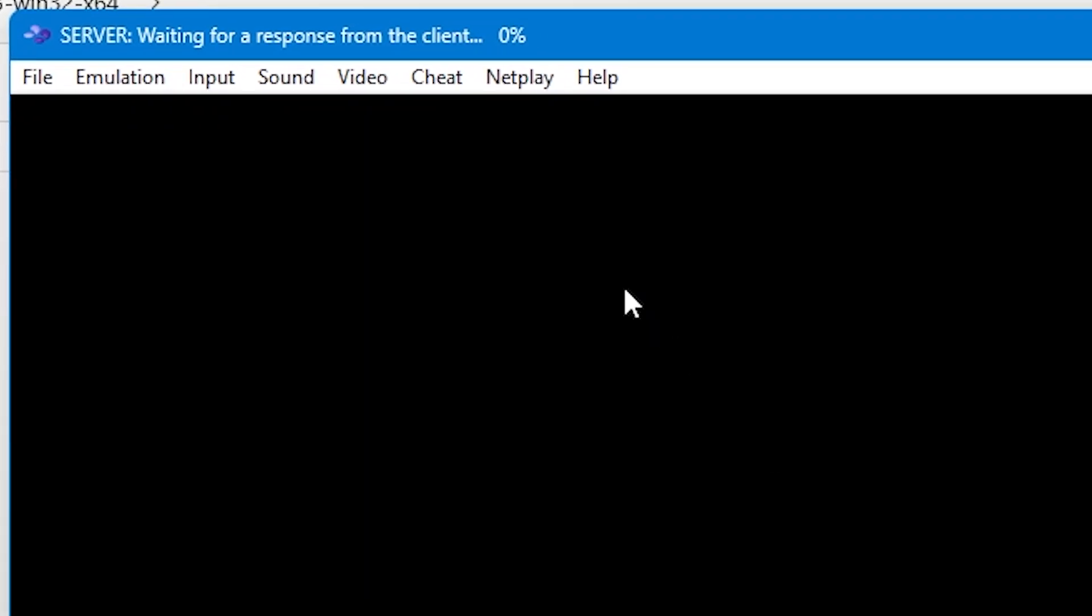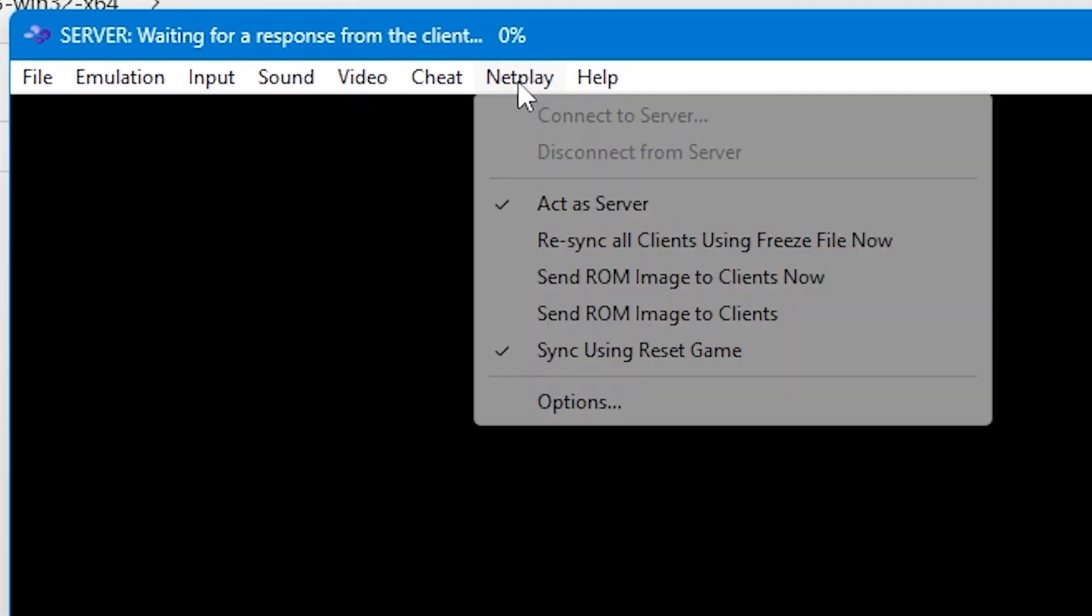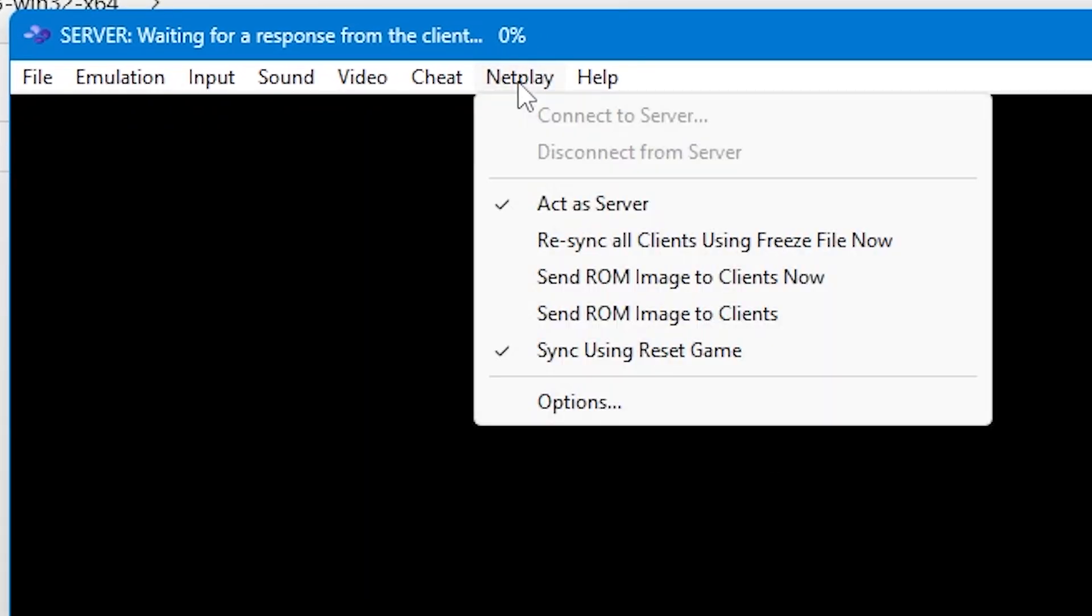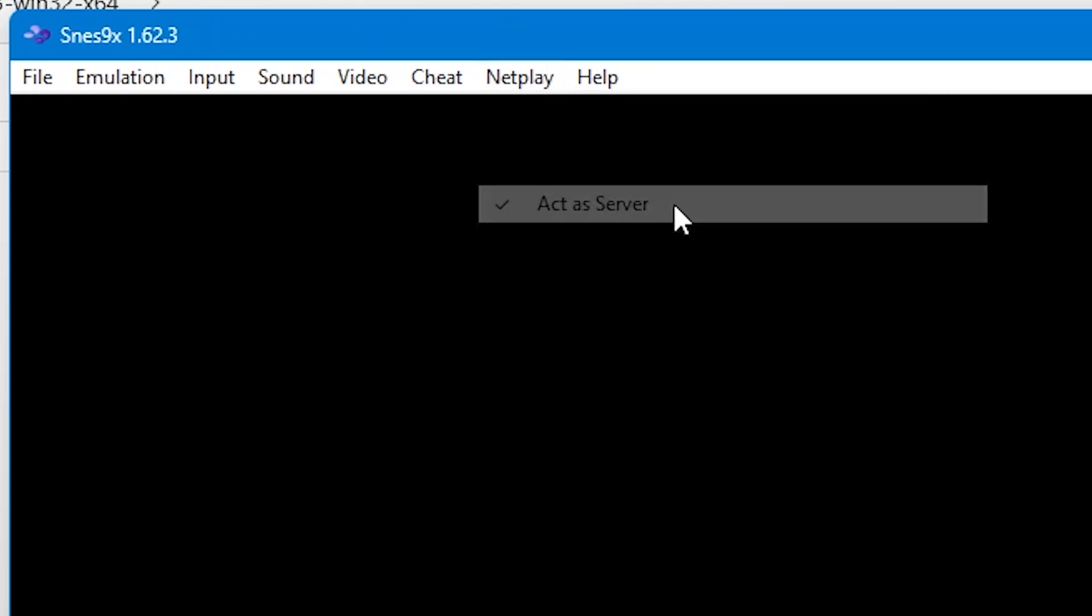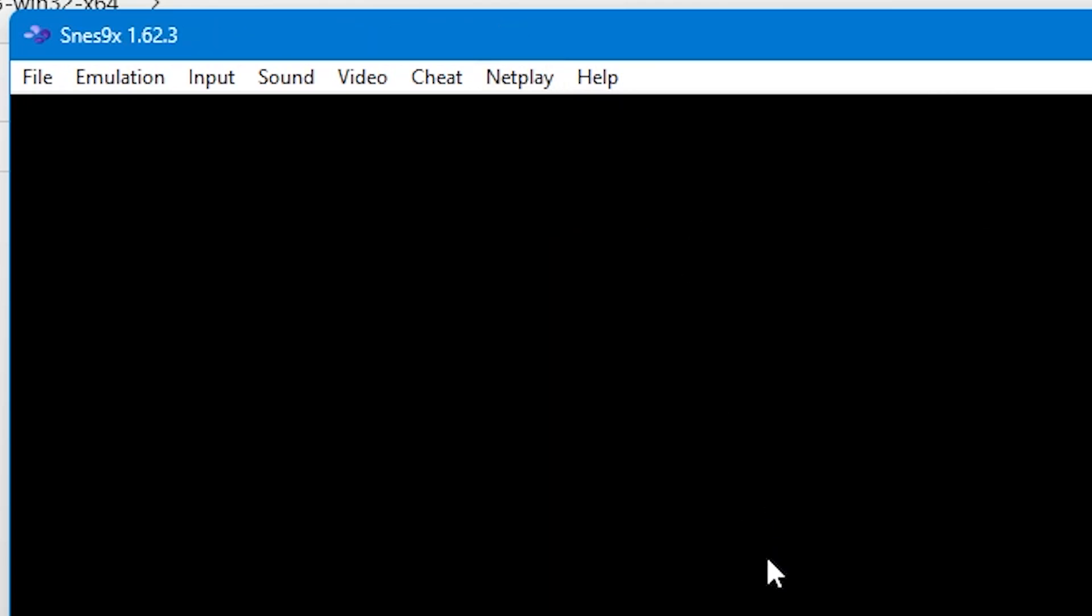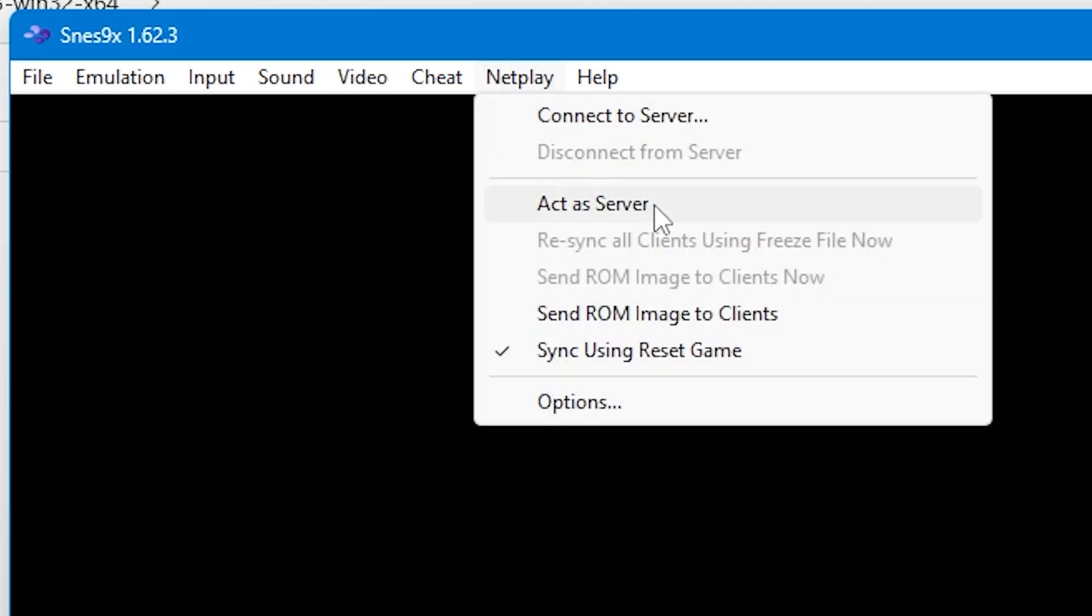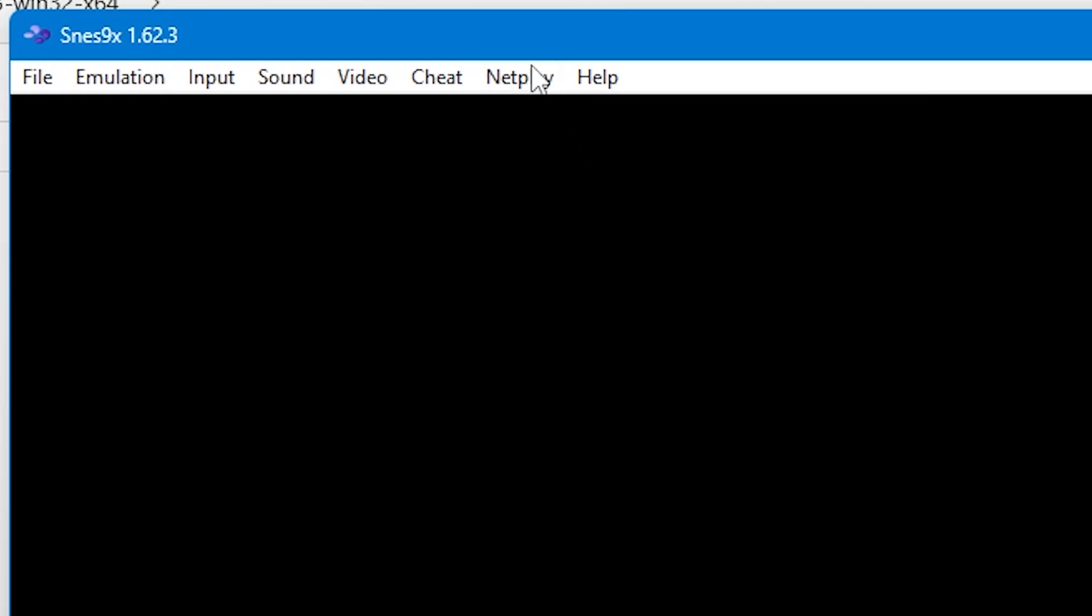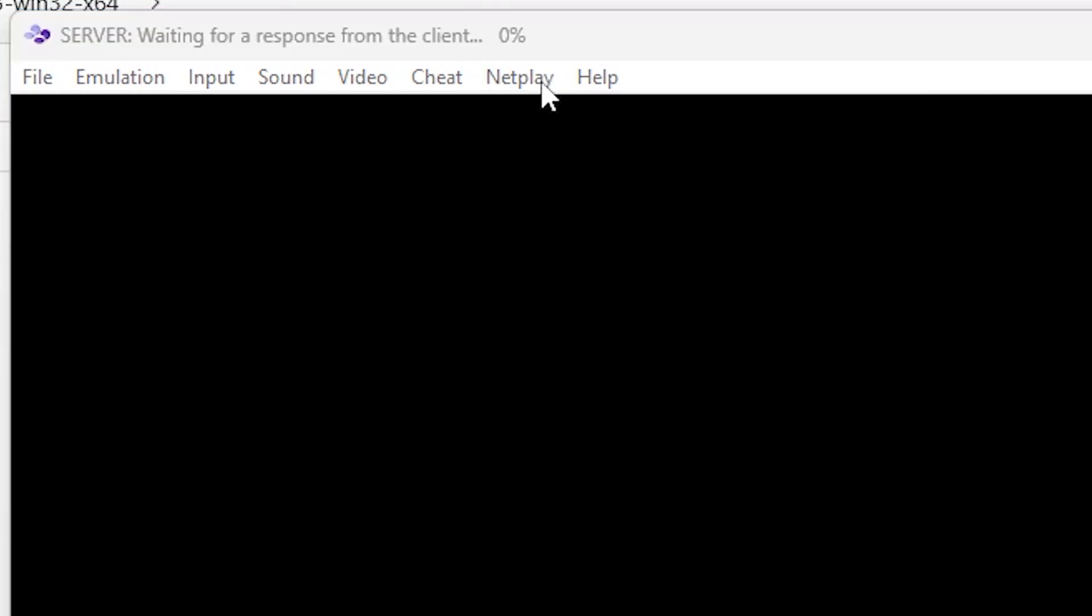If you want to stop playing and you're acting as a server, all you need to do is go back up to netplay and select act as a server again. It should have a tick next to it if the server is active. The tick won't be there if you're inactive.